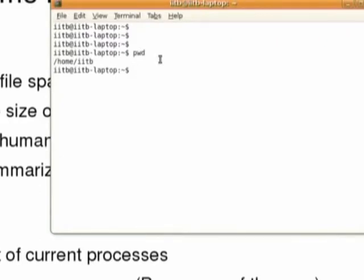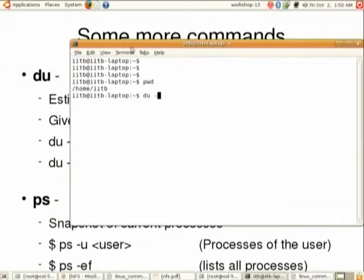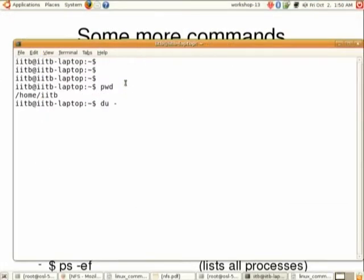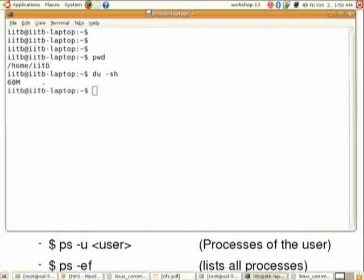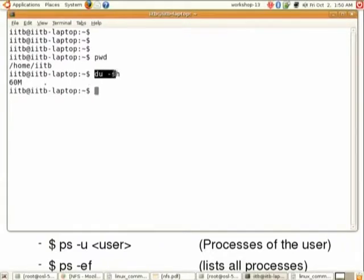If you want to check the size of your home directory, you can enter the command 'du -sh'. The '-s' flag is for summary and '-h' is for human-readable format. After entering this command, you will see the size of your home directory — here I am seeing the size of my home directory as 60 megabytes.